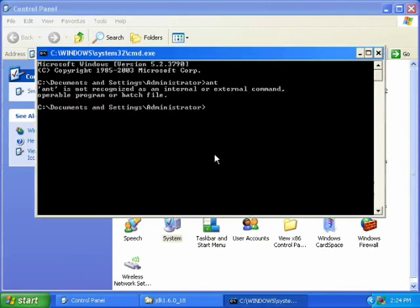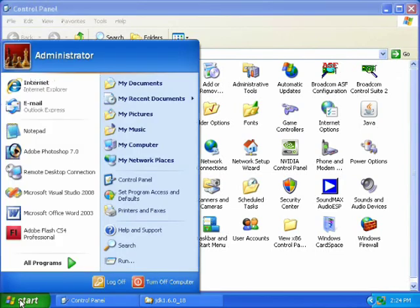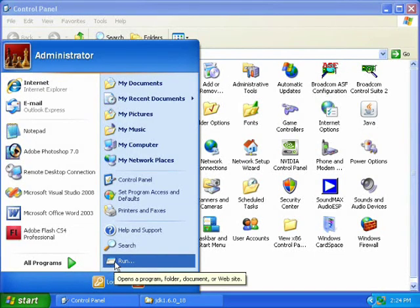And then if you have a command prompt open, close it and open a new one. If you use the old one, it will not work, and it will not recognize the changes to your path.